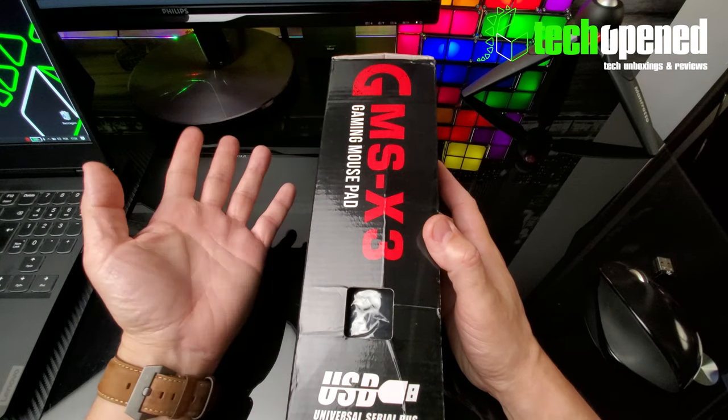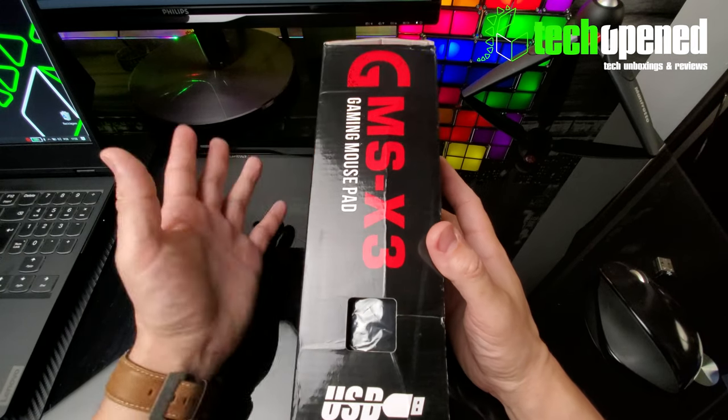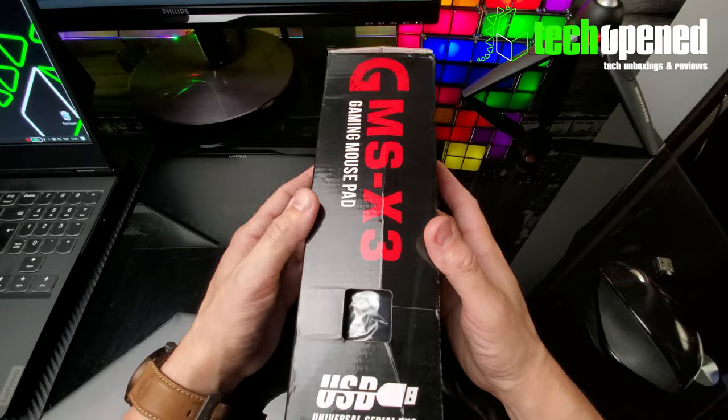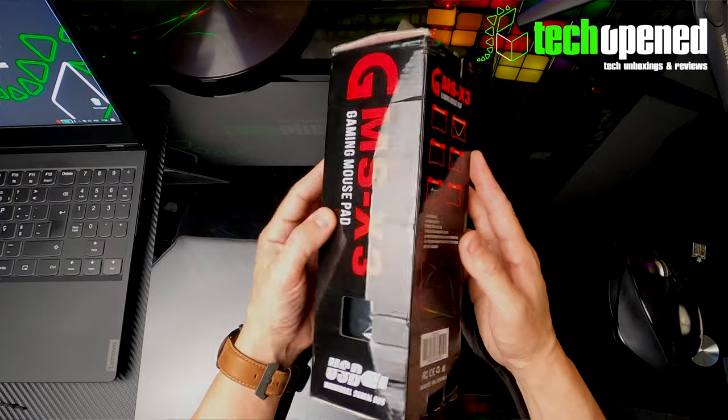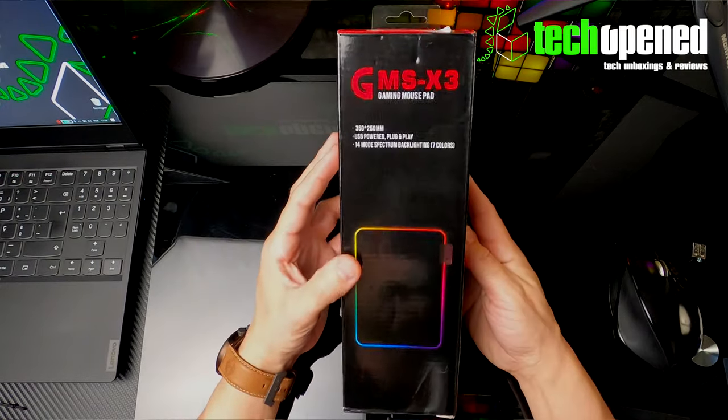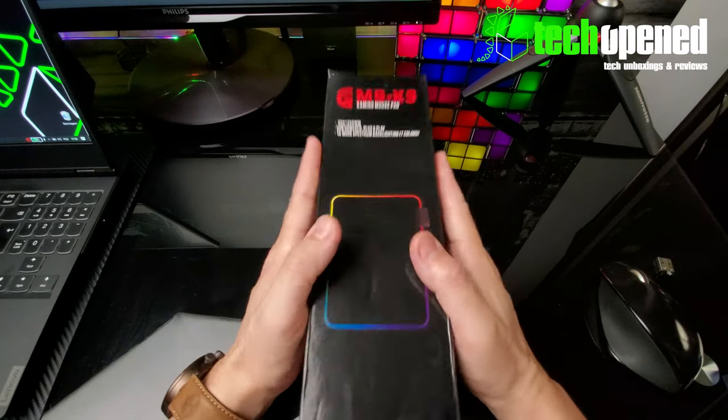I'll try and put some links in the description if you want to get this for yourself since it is a better priced item and you don't have to spend a lot of money to get a gaming mousepad. This is a nice little option if you're on a budget, so let's check this out.